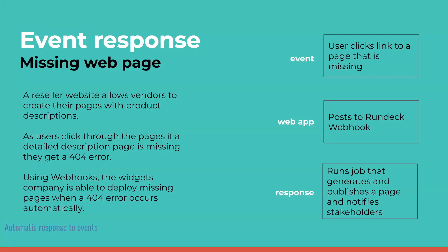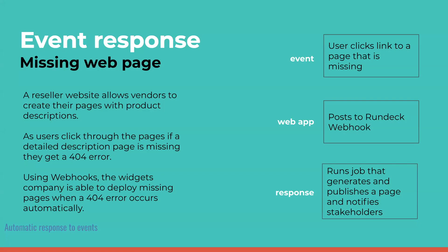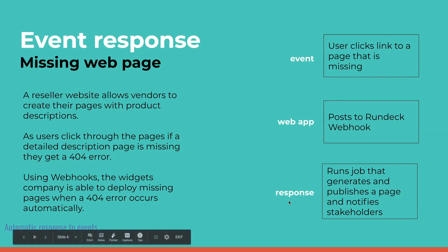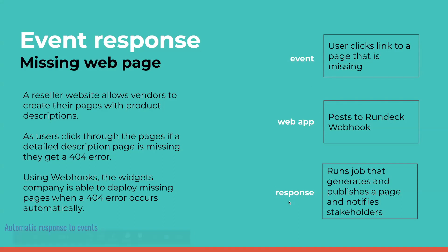The first example we're going to show is an event response. We have a website where there's a reseller that allows vendors to create their own pages about their product. As the user clicks through the website, if one of those detailed descriptions is missing, they're going to get a 404 error. Using Webhooks, the company is able to deploy the missing page when the error occurs. The web app will post to Rundeck and in response it will run a job that automatically generates and publishes the page.